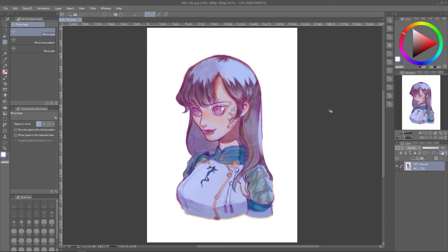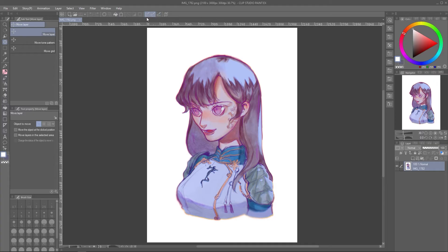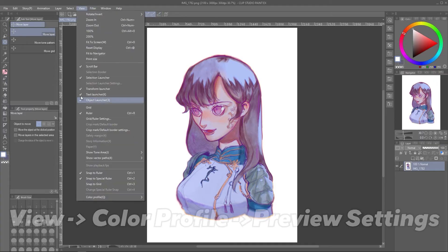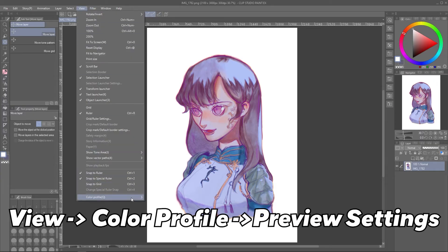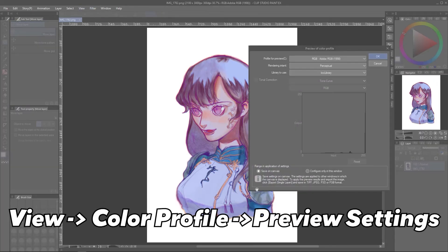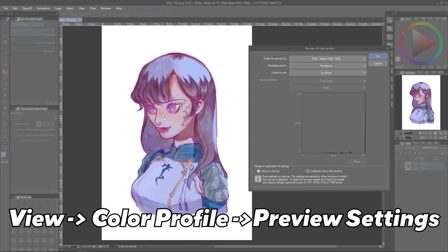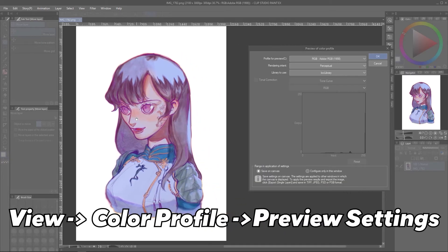Here's a drawing that I've done earlier that we'll use to experiment on. By going to View, Color Profile, and Preview Settings, you can open up CSP's color settings.